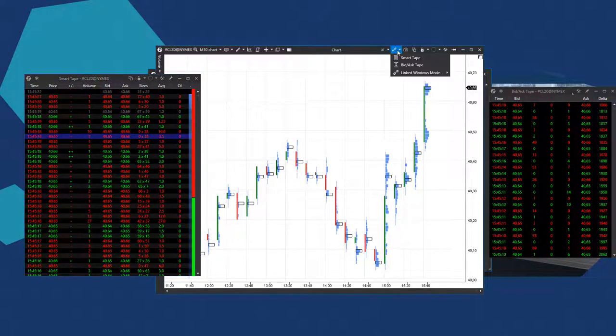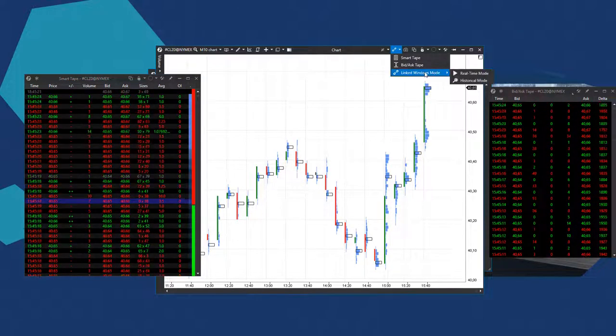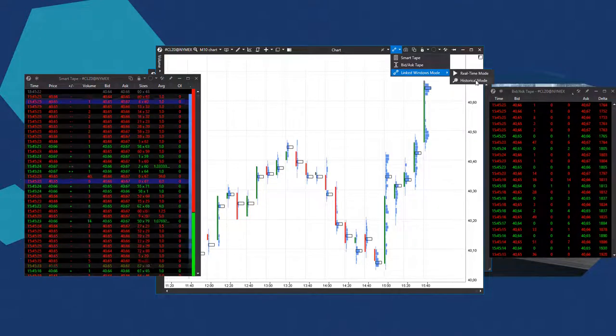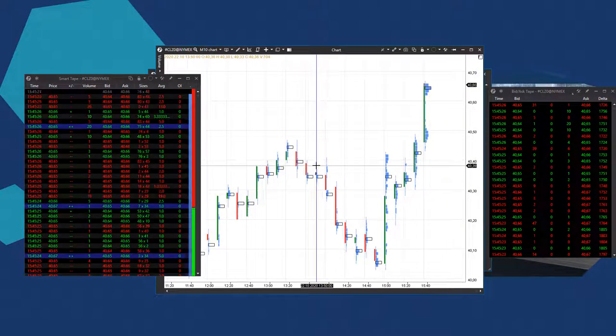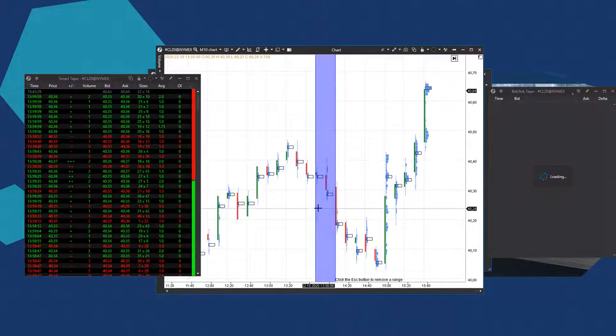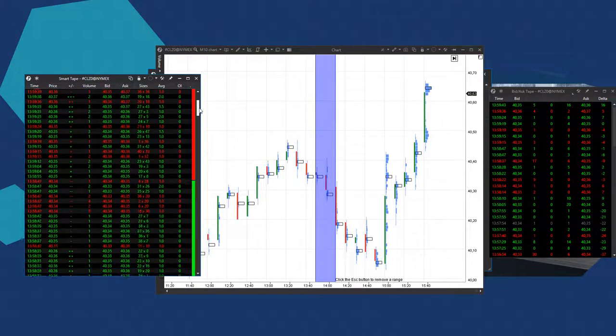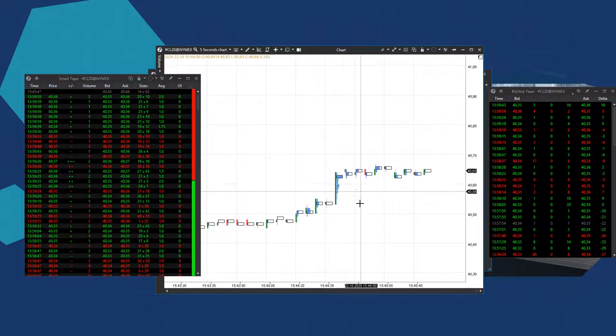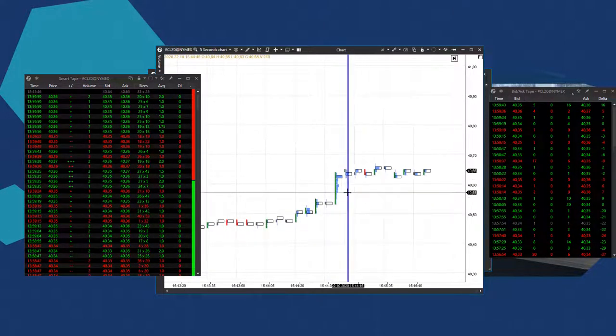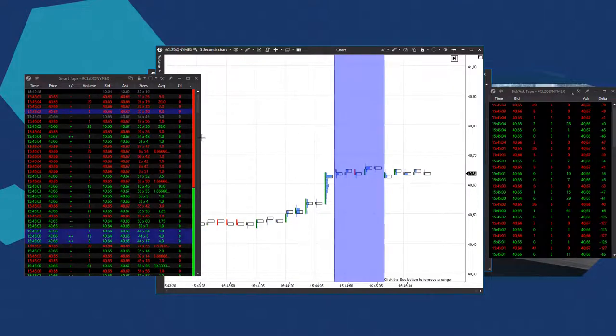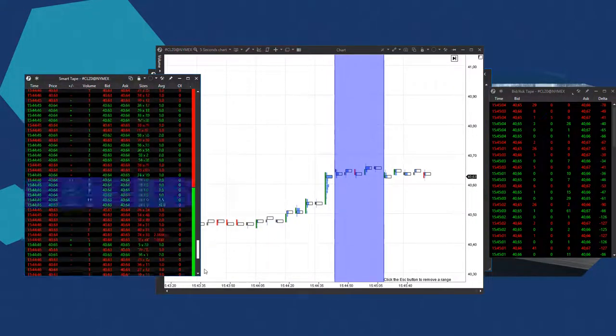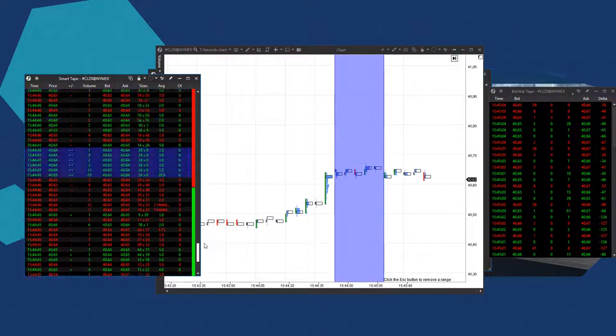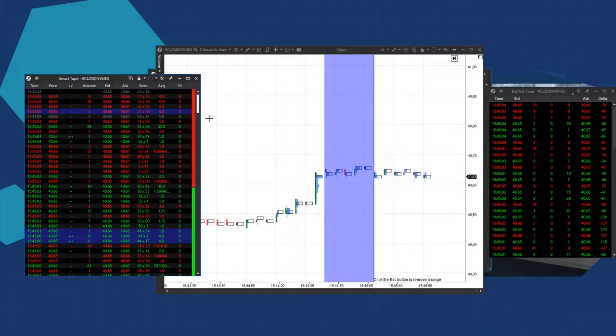You can use this menu after opening the tape to link it with the historic section in the chart and check what selling buy trades took place there. It is convenient to do it on small time frames, for example, a 5-second chart. To remove selection, press ESC, after which you can select another section in the chart.